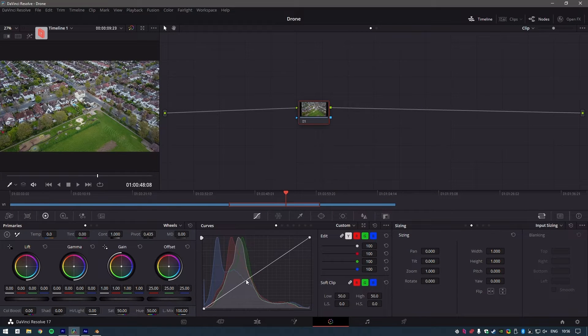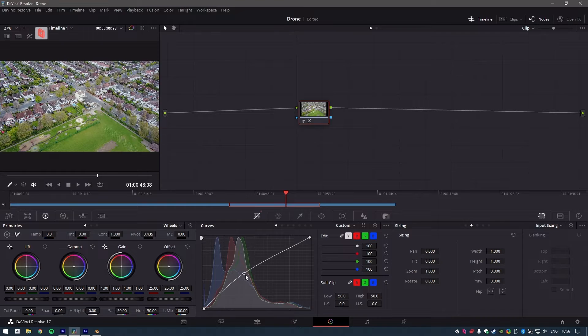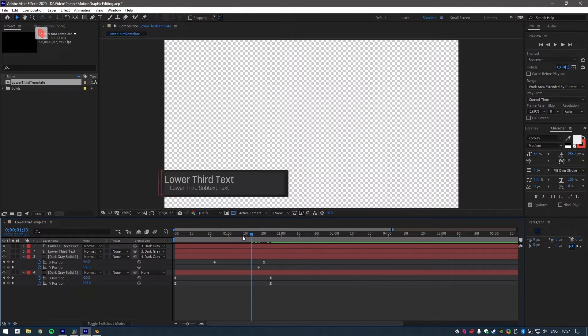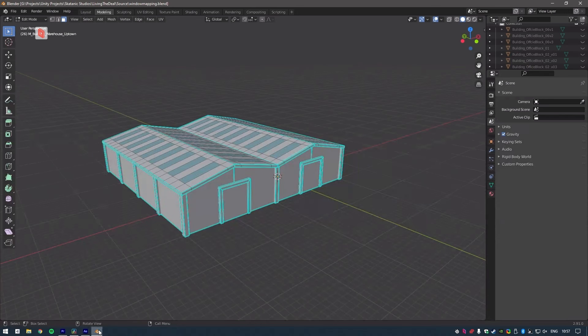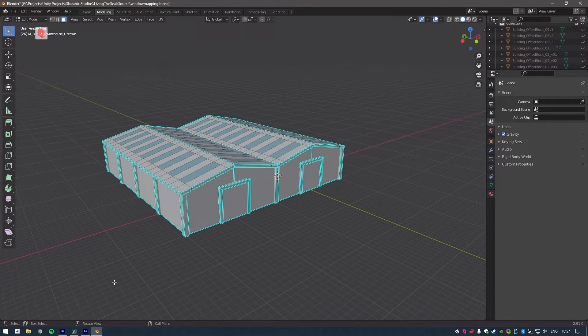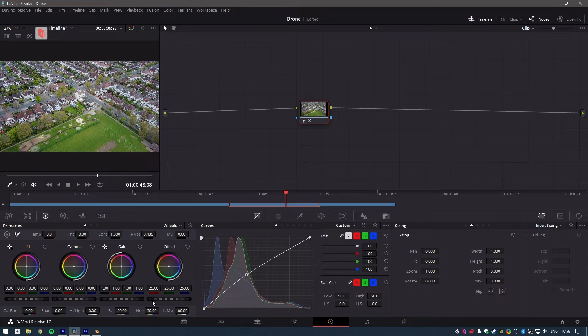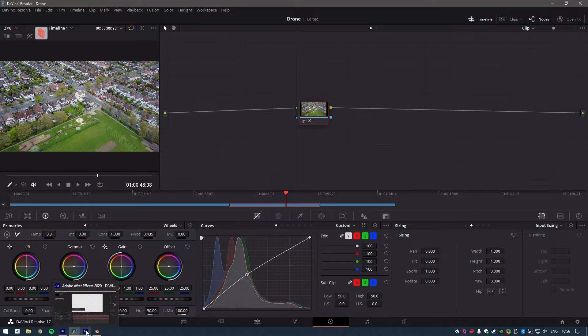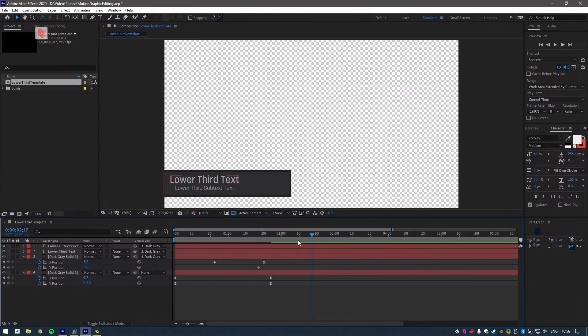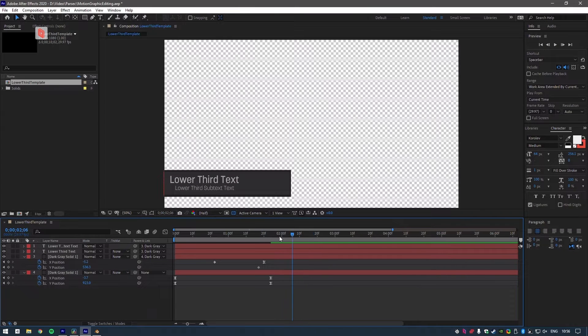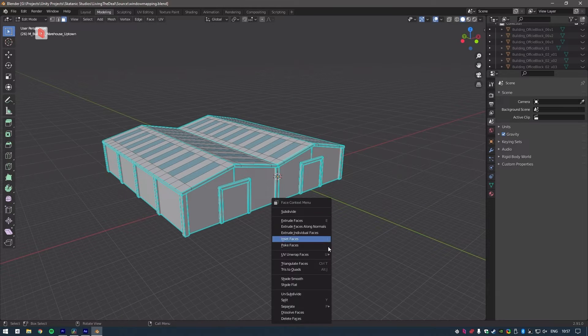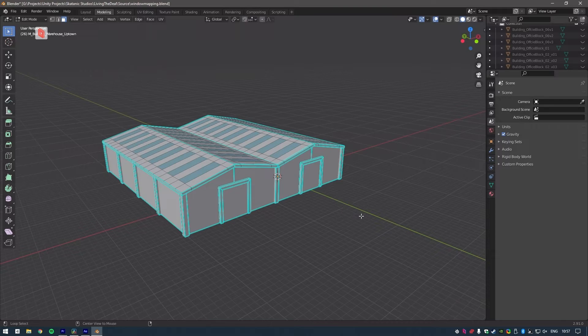My color grading tools ready to go in Resolve, I'm working on some motion graphics in After Effects and I've even got Blender open for a VFX shot I'm doing. Having all of these tasks active on my laptop would be impossible, but my workstation is designed specifically for editing so it's no problem.